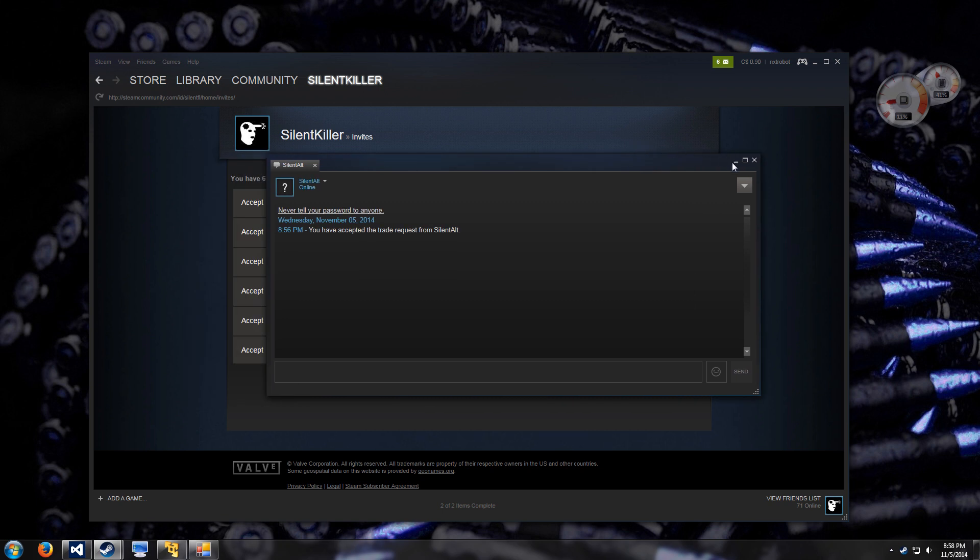But yeah, if you'd like to stay updated in the development progress, you can follow me on Twitter. The link will be in the description below. Thanks a lot, and have a nice day.